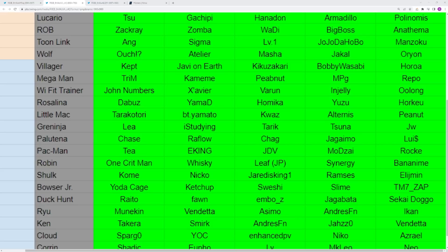You have Toon Link as well with a bunch of reps doing well. I think Japan plays this character a lot more than everyone else. You have Sigma, Manzoku. There's other players you could add to that list. You have Anngwyn and Jojo The Hope who are the best reps outside of Japan. I think Suna is a really good Toon Link player. Next up you have Wolf with Ouch, Atelier, Masha, Jakal, Orion. There's a lot of people you could probably put into this list. He's really popular. I think this is a good five for this pick though.